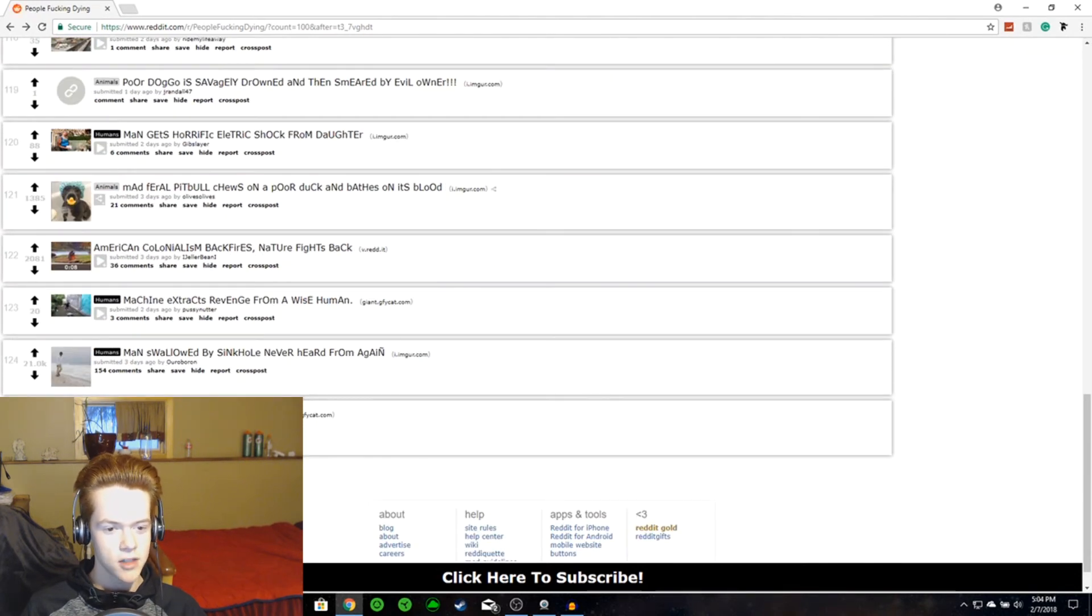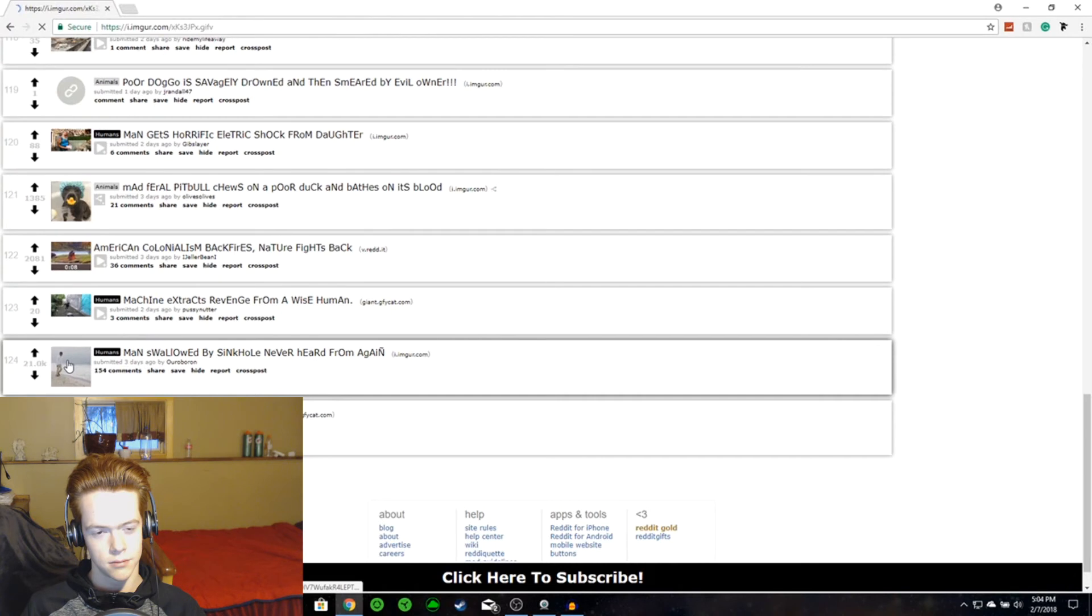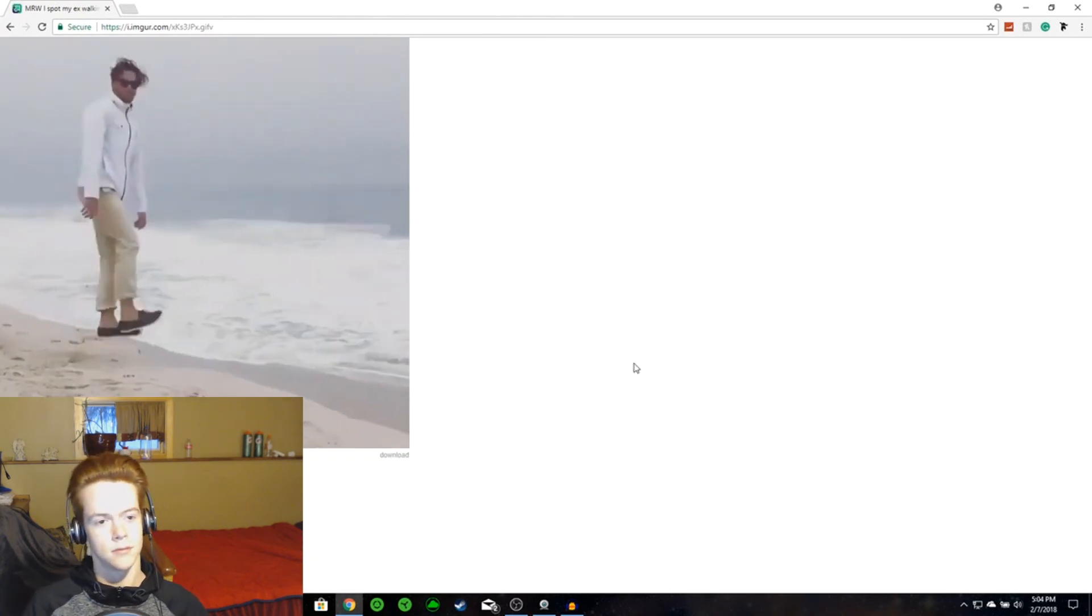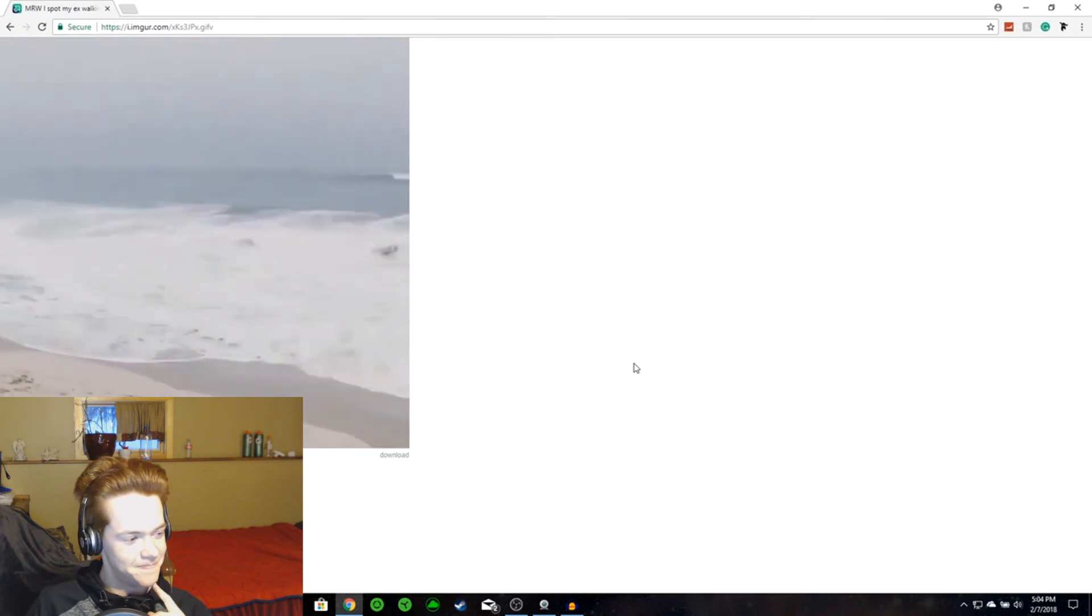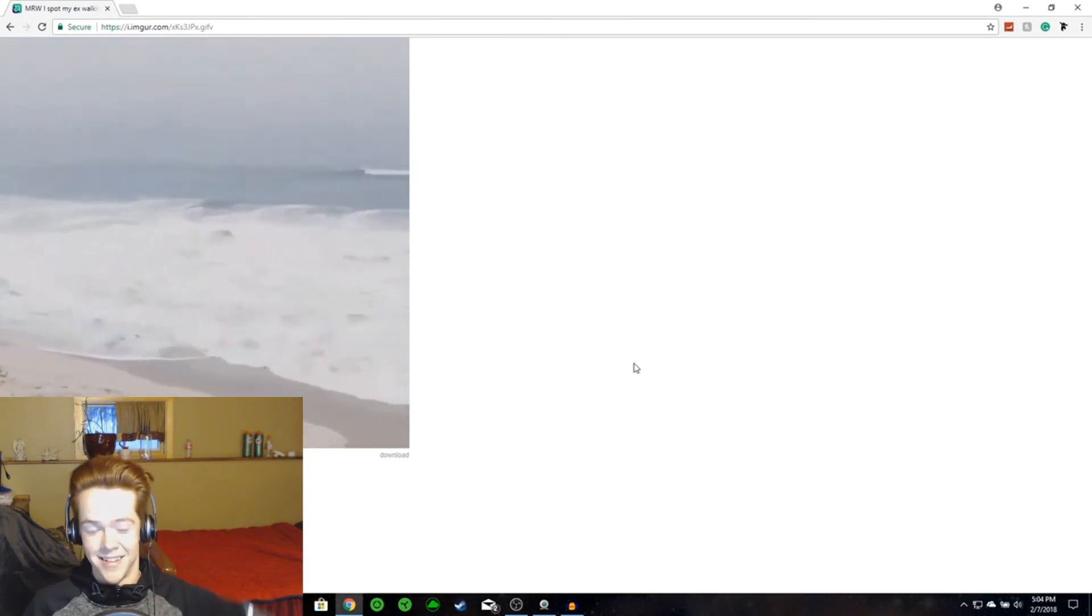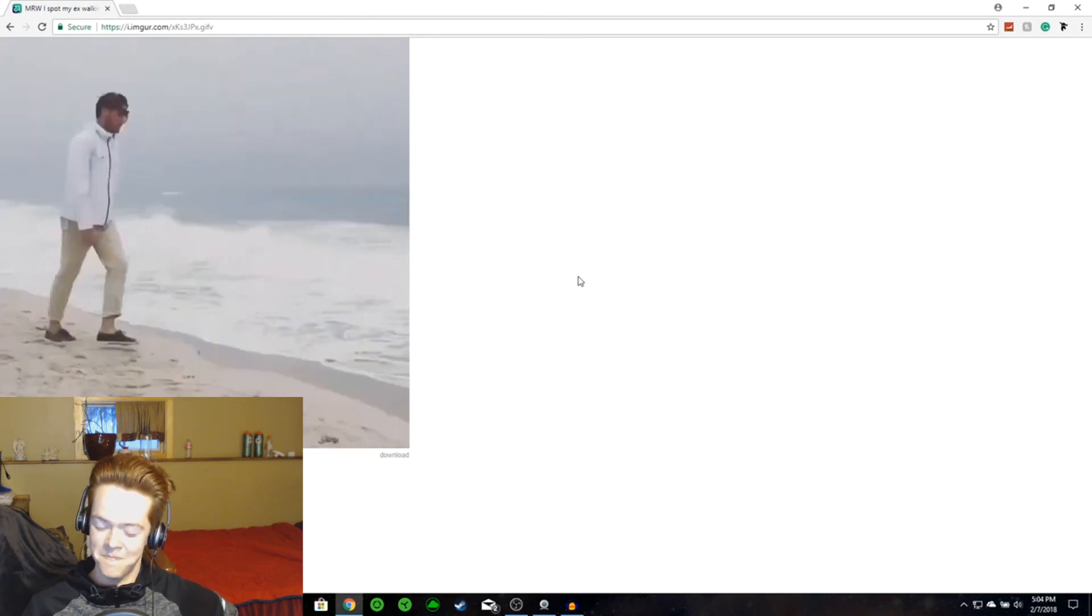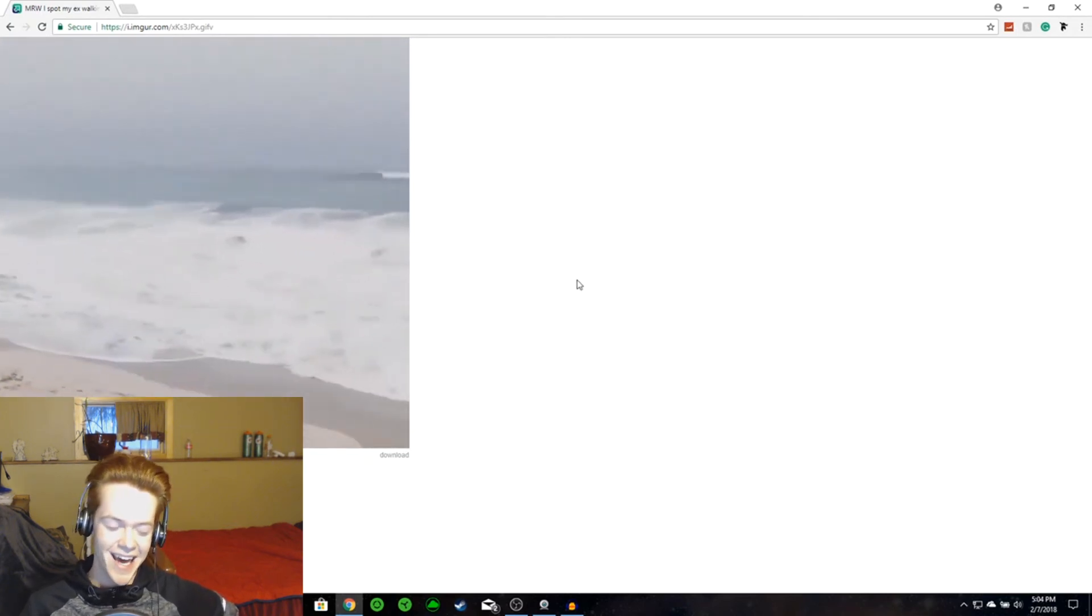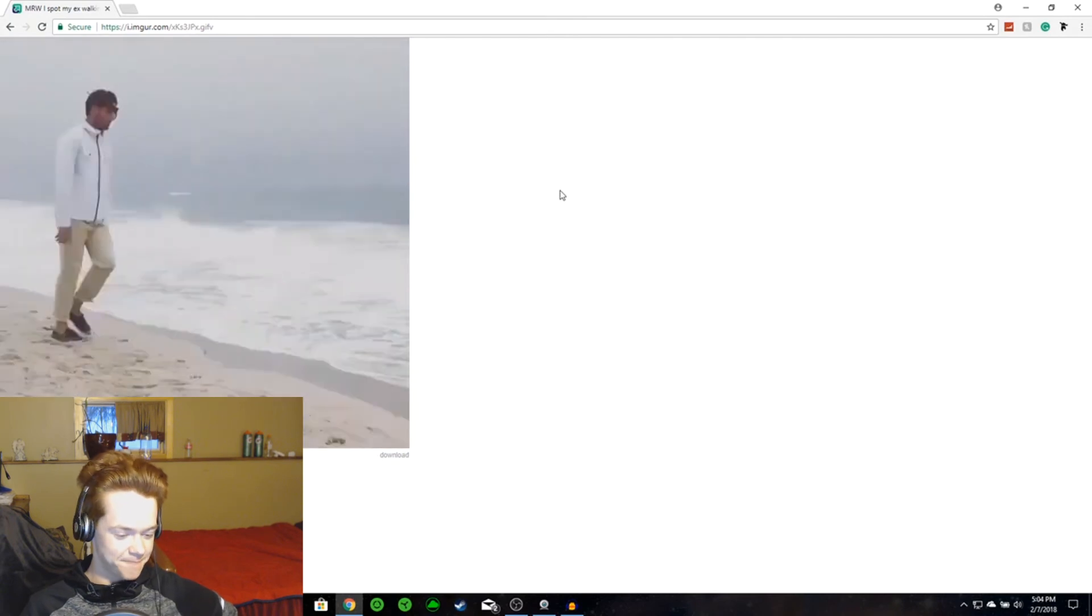Man swallowed by sinkhole. Never heard from again. It's a good one. It's a good one. God damn it. God... Damn it.